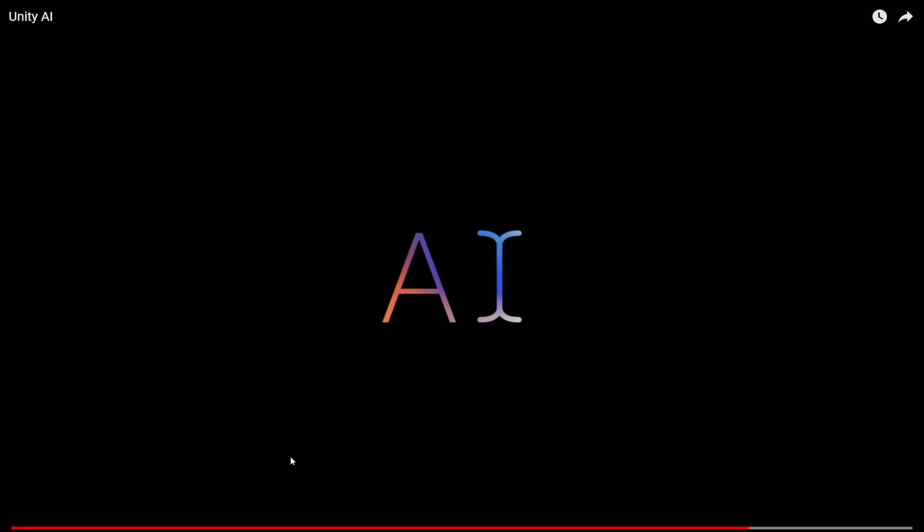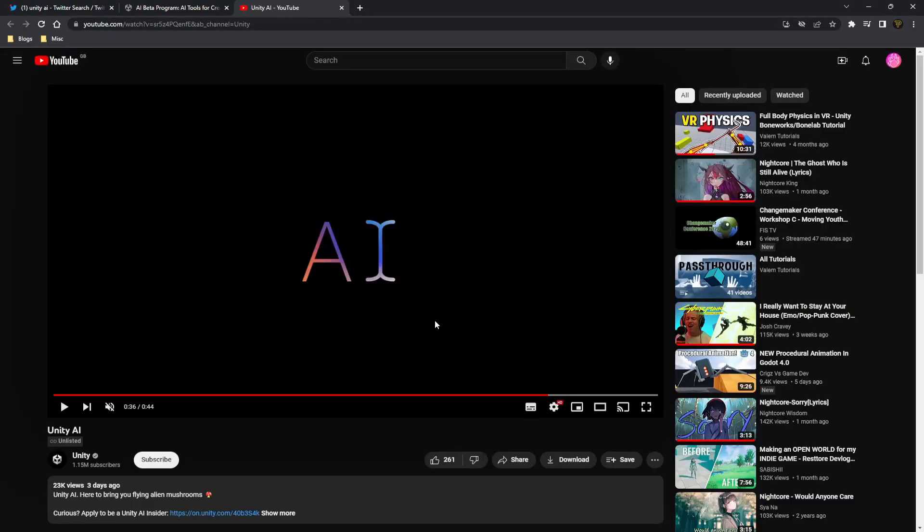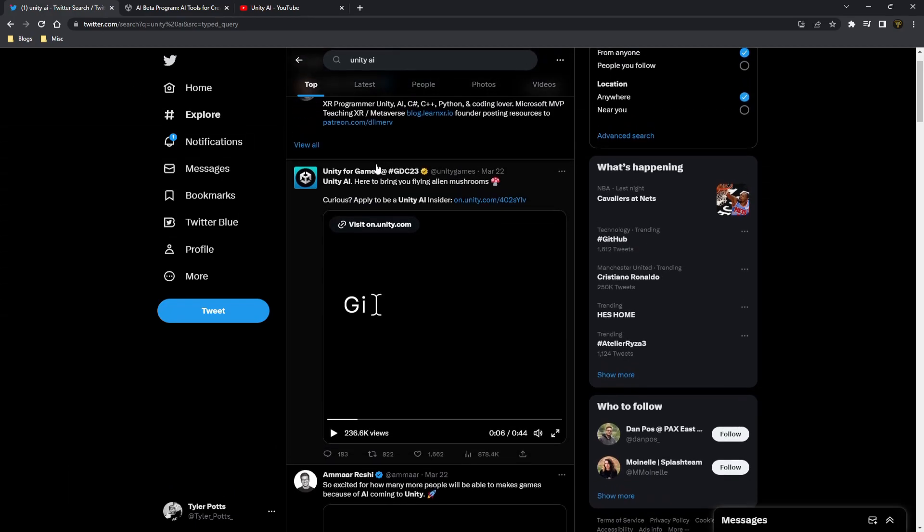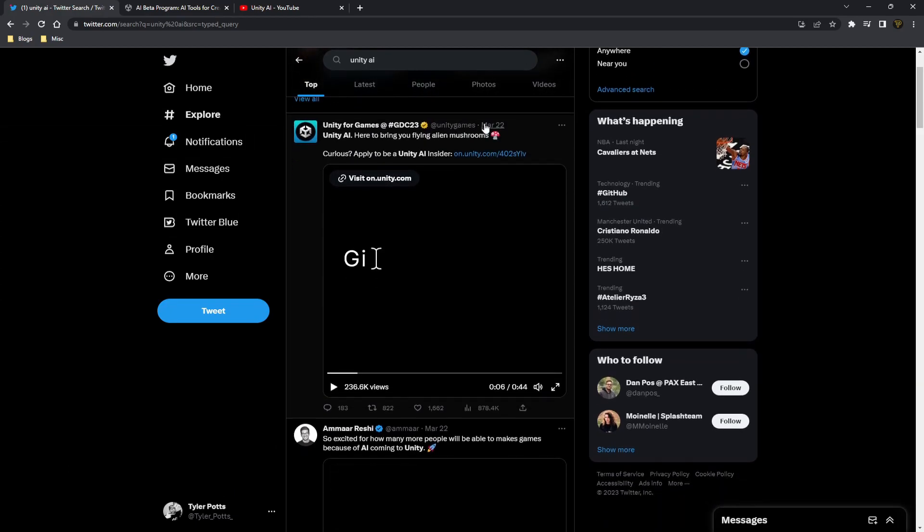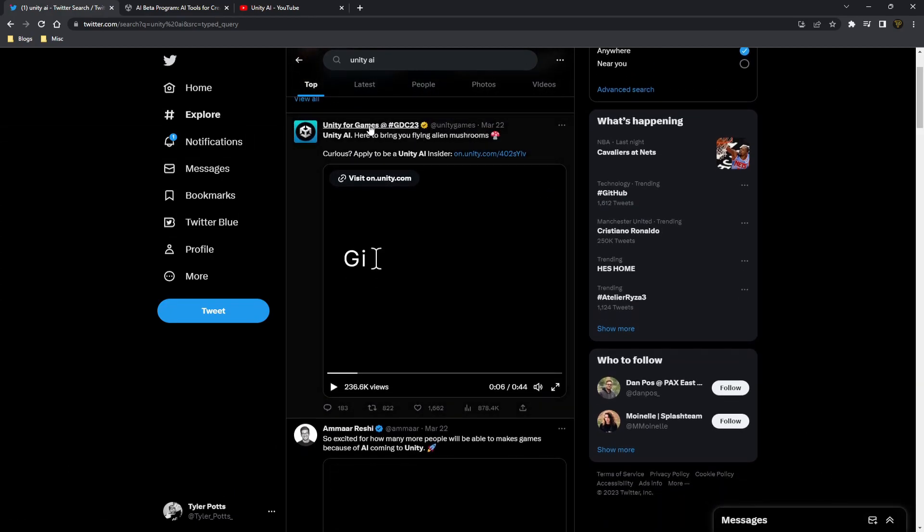Maybe that's a package, I don't know exactly what they're going for here, but this is what they did. They've released a tweet the other day, March 22nd, that's two days ago from when I'm recording this, saying here to bring you flying alien mushrooms. Now I have no idea what that means.